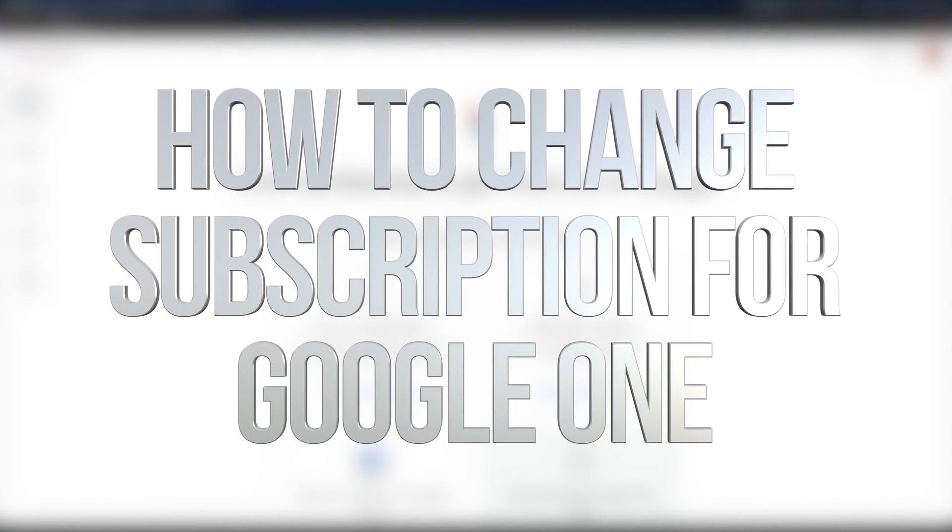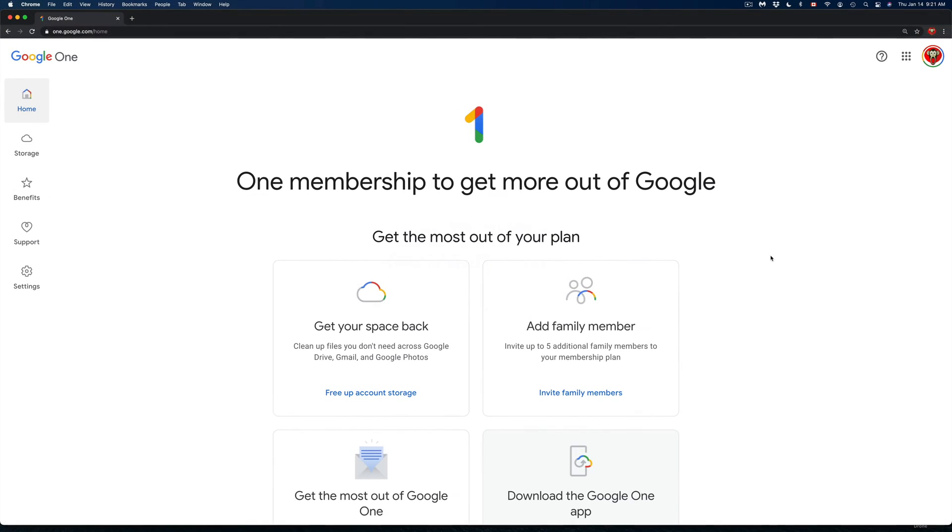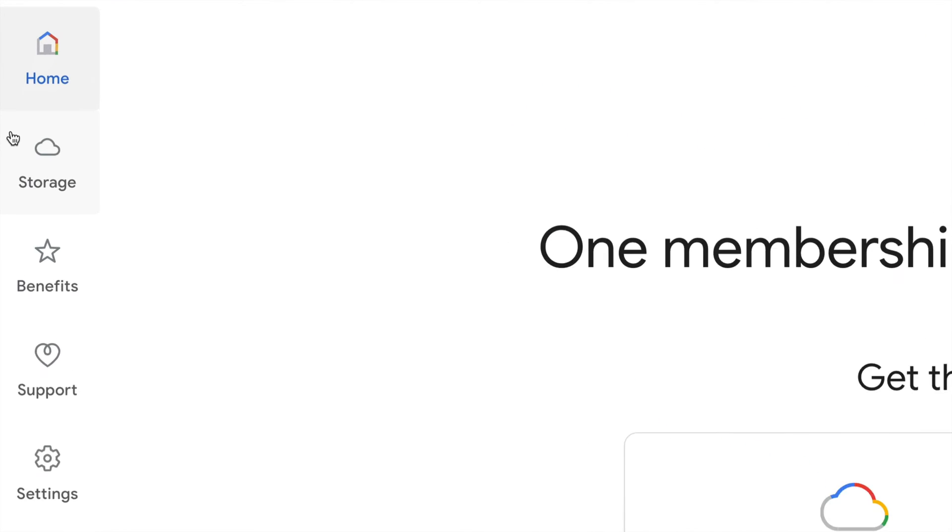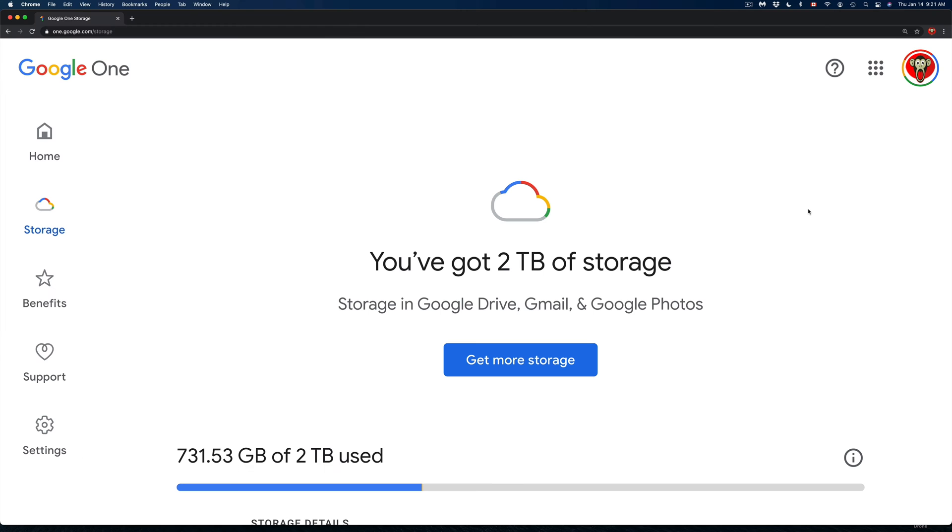Hey guys, in today's video we're looking at Google One. First of all, open up Google Chrome and go to Google One. Once you're in there, this is your home. On the left-hand side you're going to see Storage, which is your second option.